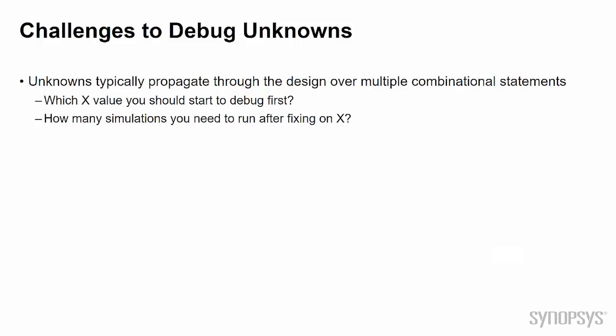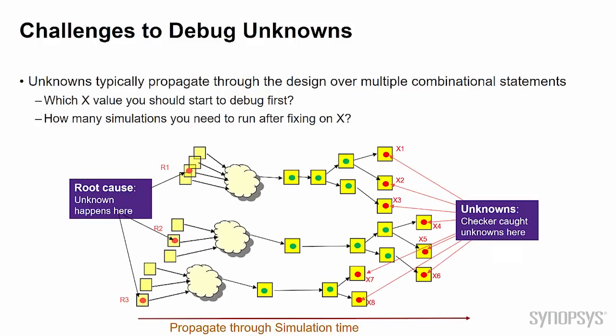Before viewing the demonstration, let's think about what's the challenge today to debug an X. Usually, unknowns will be propagated through the design over time. So the first problem we need to face is which X we should debug first.